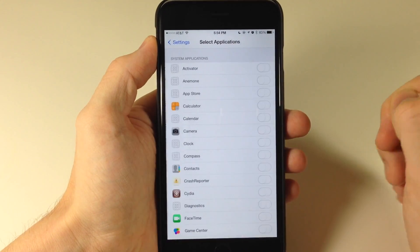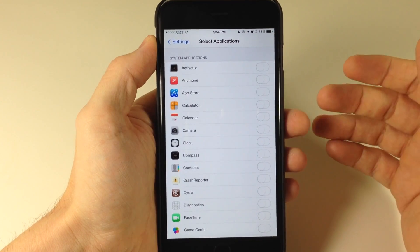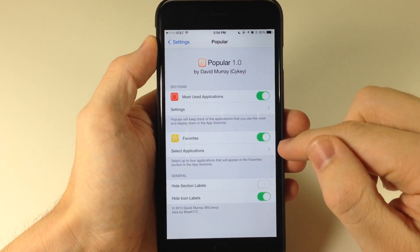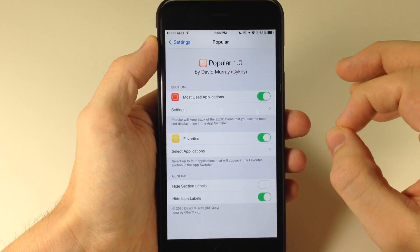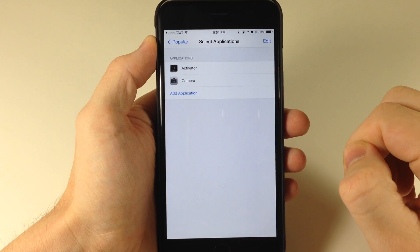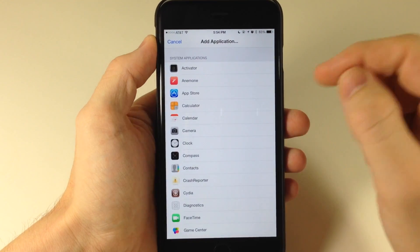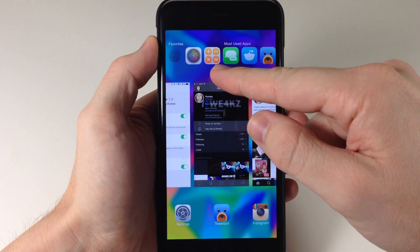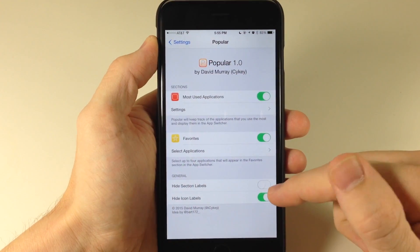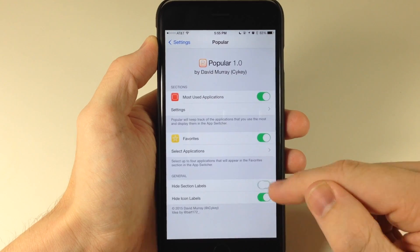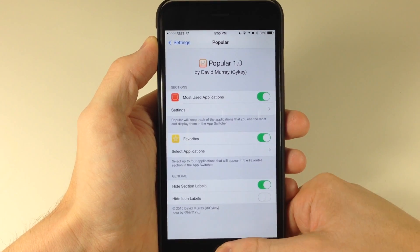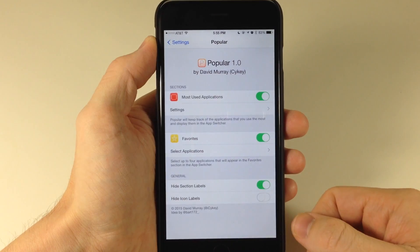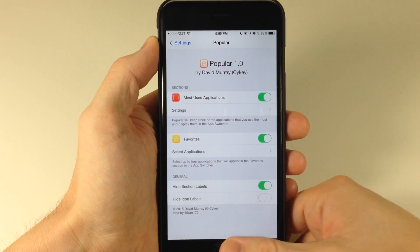Right here, you can also select applications to blacklist. If you don't want applications to show up in your app switcher that you actually spend a whole lot of time in, then you can toggle those off right here. Going down here to favorites — this is going to always be up there at the top. So basically the applications that you want to have stapled right up there at the top, you can select these right here. You can see I've selected Activator and Camera. All you need to do is tap on an app and we can add it. So we can add the Calculator. And you can also hide section labels as well as hide icon labels. So that's basically how Popular works. I definitely recommend checking it out.